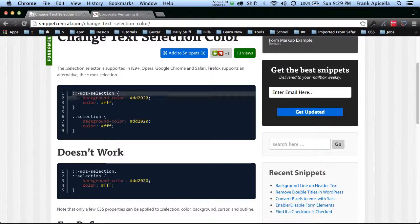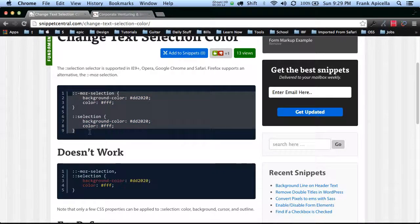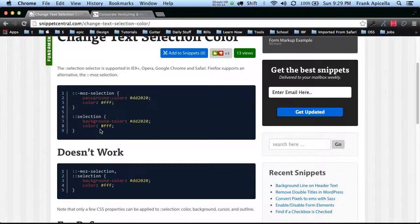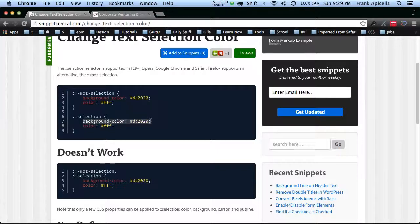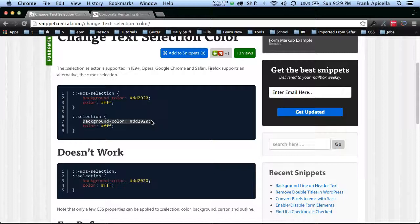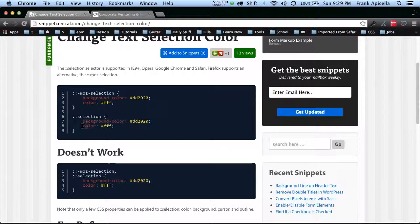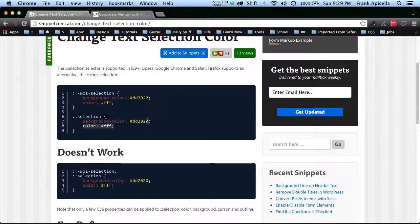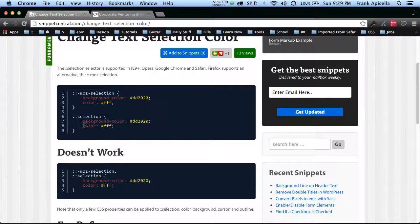Basically here's the code right here. You just paste this into your CSS and the background color would be the color that you want the background to be when you select it. Obviously if you're changing the selection to the color of the text, then it'll just be a big block and you won't be able to see the text. You're going to have to change the color of the text as well.